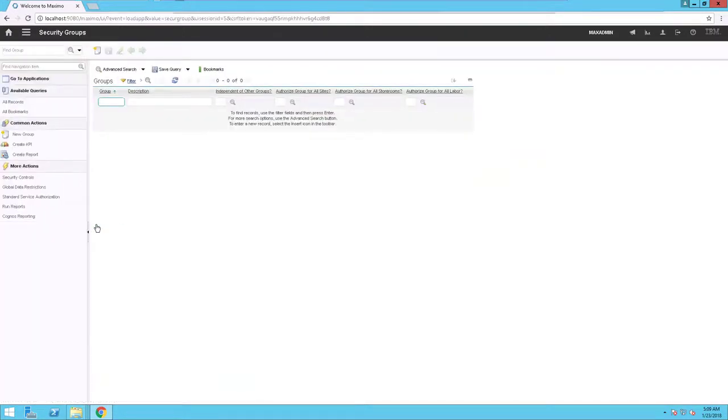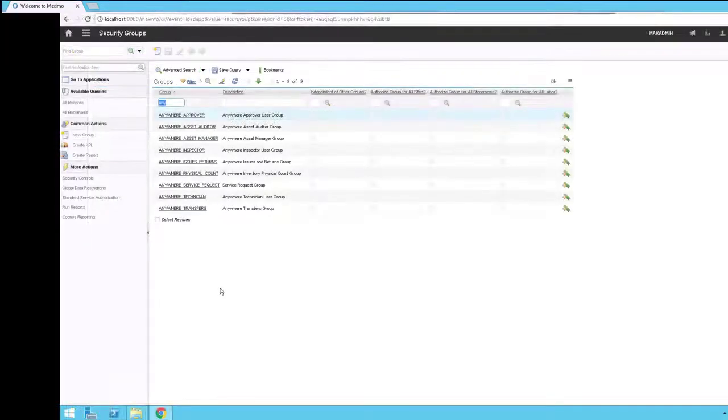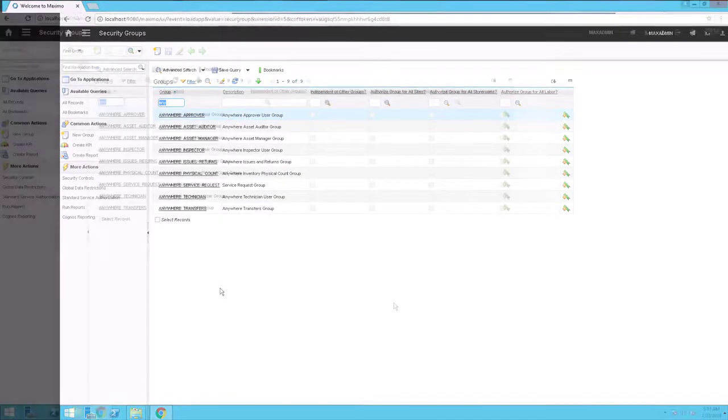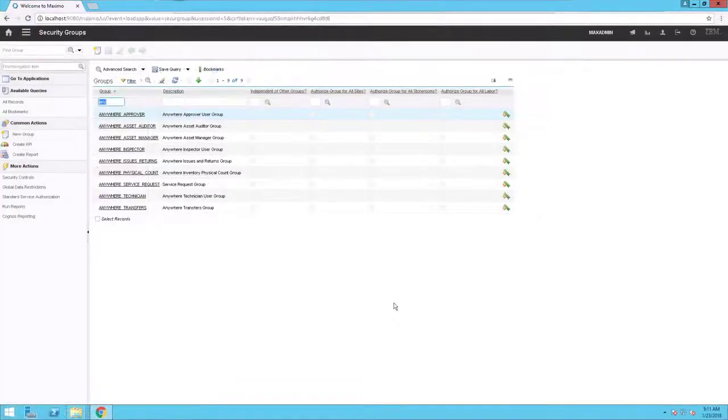The Security Group application opens on the List tab. In the Group field, enter Any. Nine Maximo Anywhere specific groups are available.